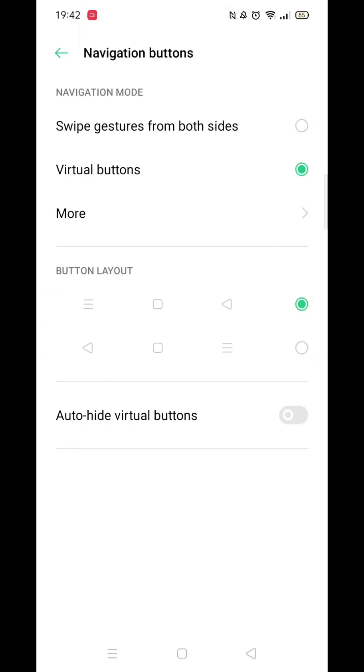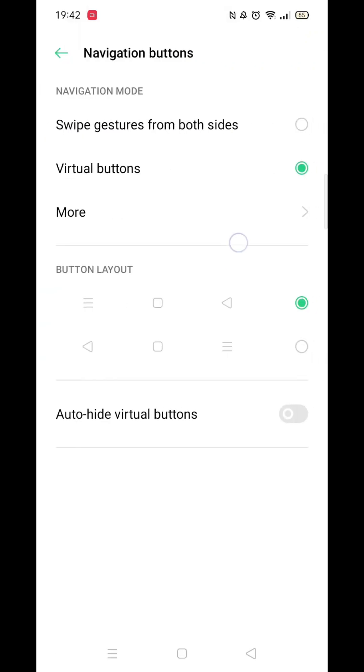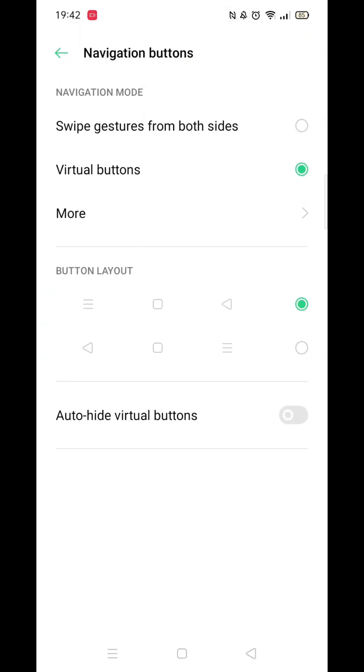In this example, it's under the display settings. Scroll down and click on Navigation Bar. From there, you can set it to buttons.